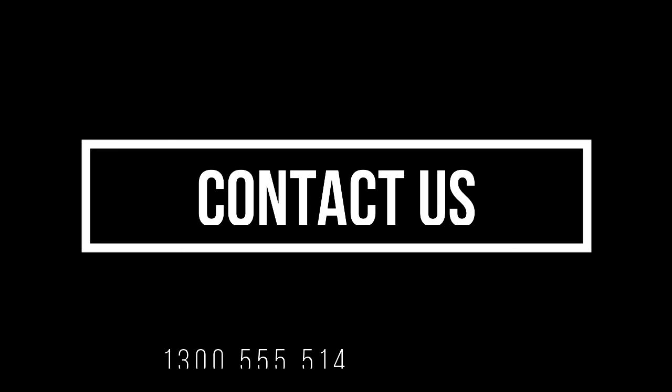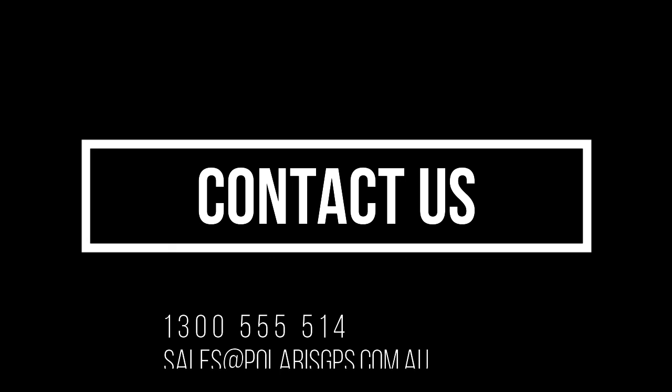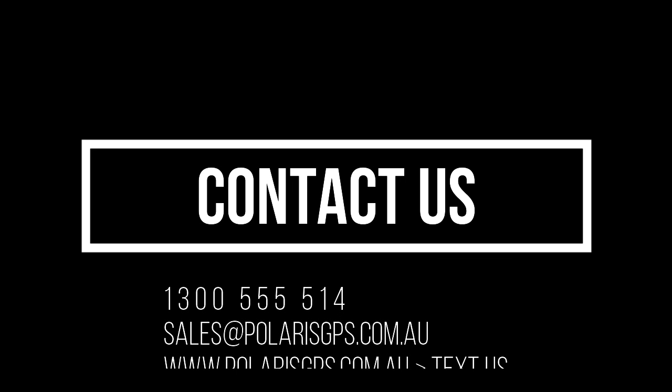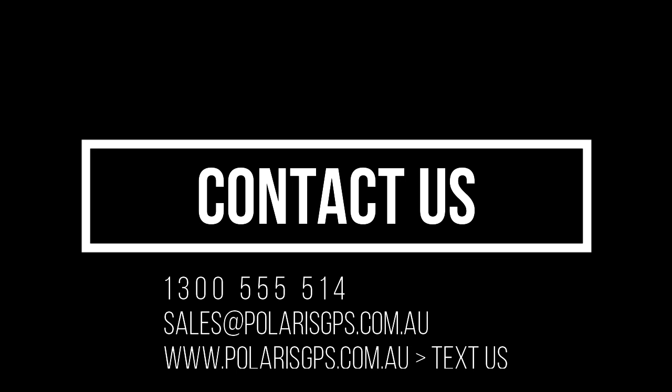If you have any issues or you don't understand something, please feel free to reach out and contact us. There are multiple ways to get in touch. You can call us on 1300 555 514, you can email us at sales at polarisgps.com.au, or you can go onto our website, which is polarisgps.com.au, and there's a little text us icon that you'll see in the corner of your screen. That will message us directly.